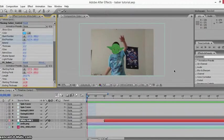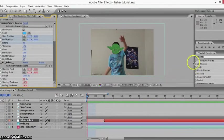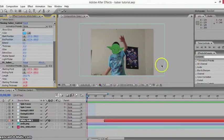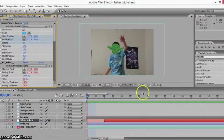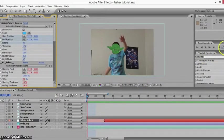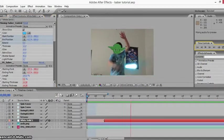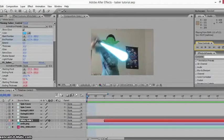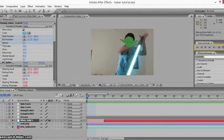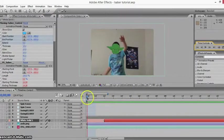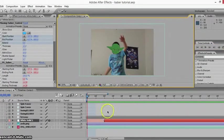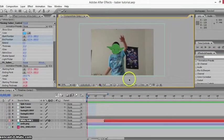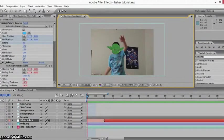How's it going everyone, this is David here, and I just wanted to show you how to make lightsabers in After Effects. I'm just going to preview what we're going to make. Okay, so that's what we're going to be making today.